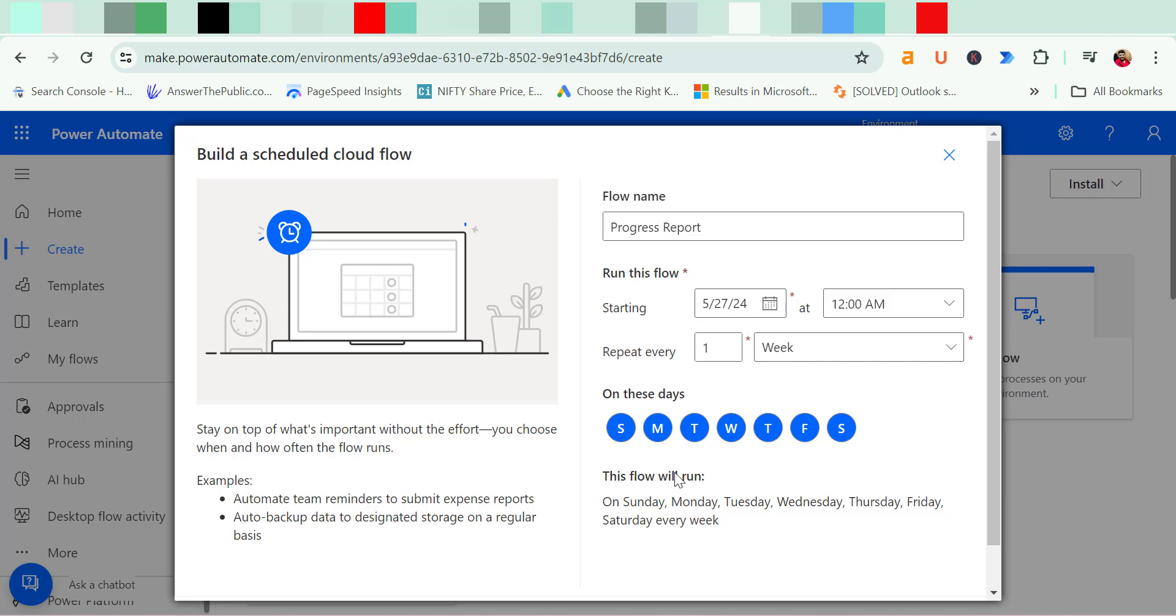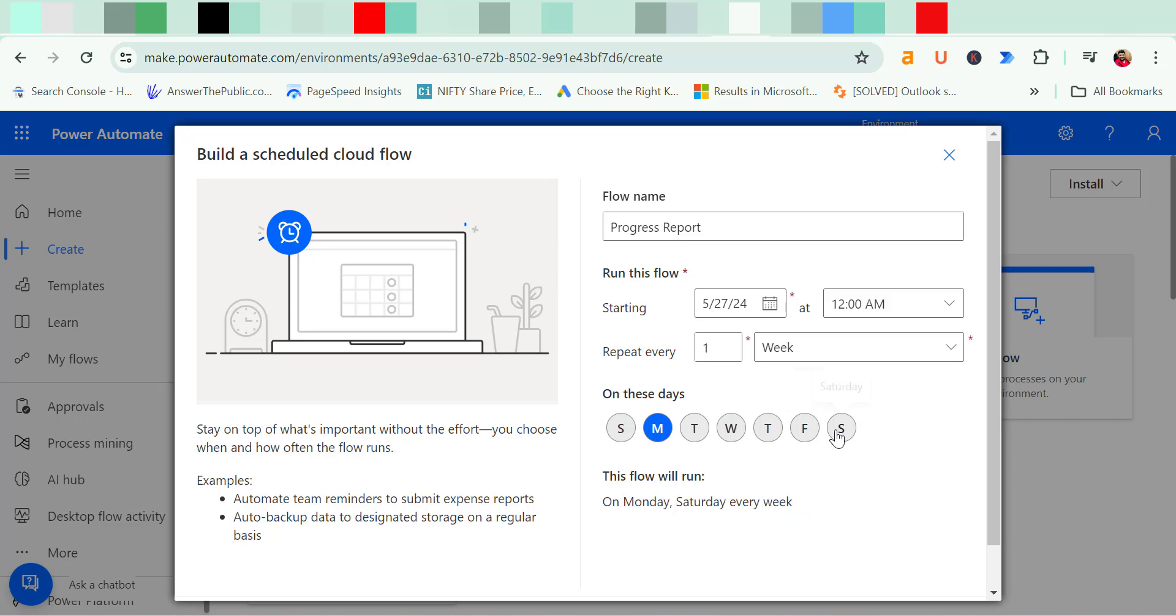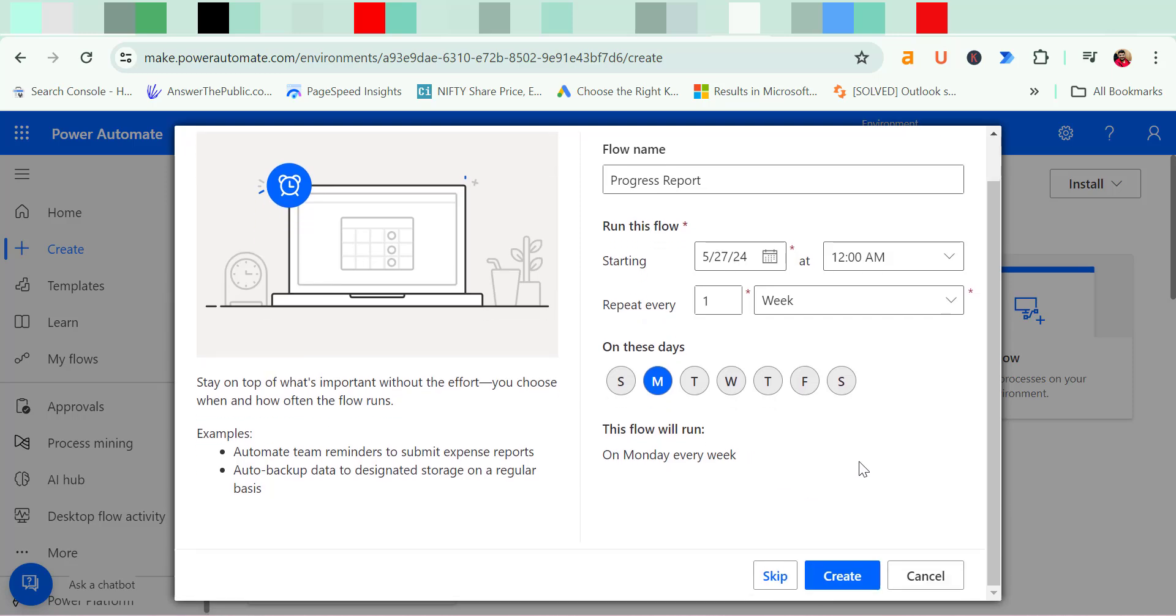So here all the days are selected. I need to send on Monday. So I deselect all the other days like this. So Monday is already selected. This flow runs on Monday every week. Now all set. Click on create.